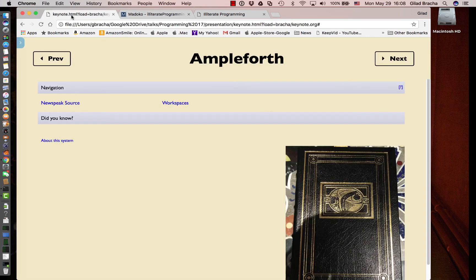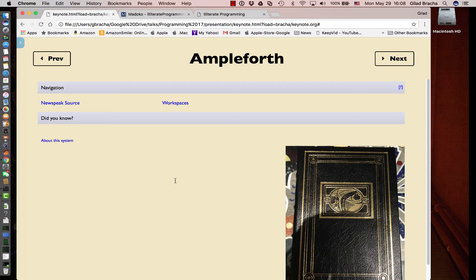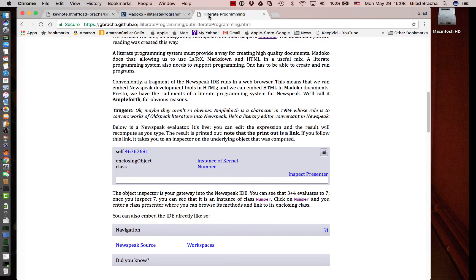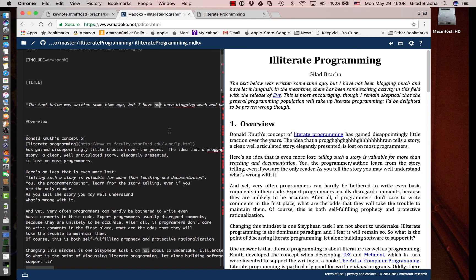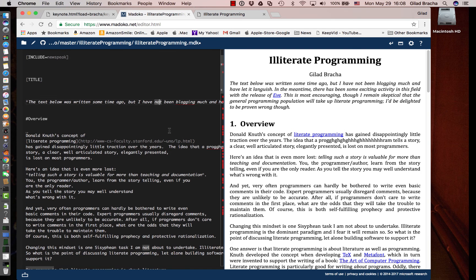The presentation here was done with Lounge, which uses org mode as the underlying markup that defines what these slides look like. In contrast, this web page here was done with Madoco that uses its own mix. You can do it with other things depending on what kind of setup you want to craft.